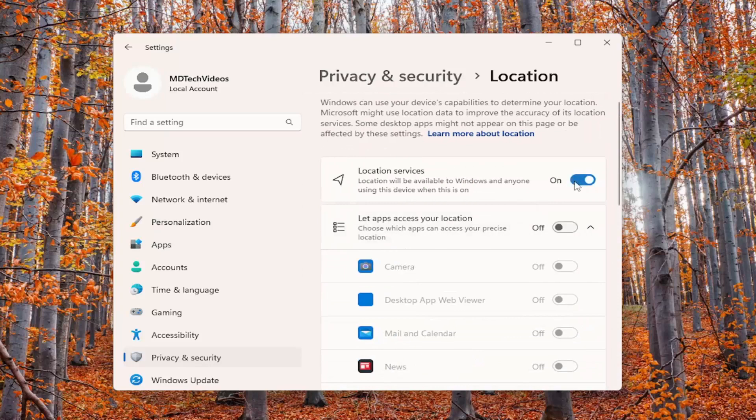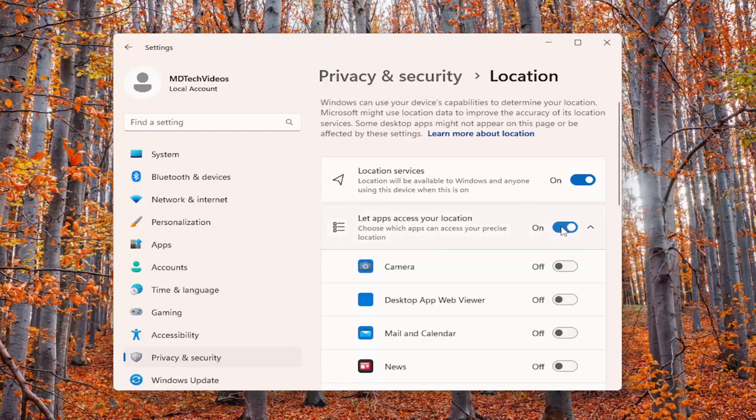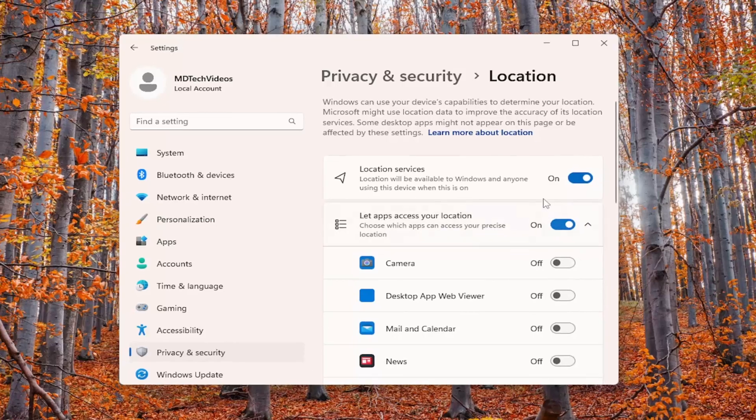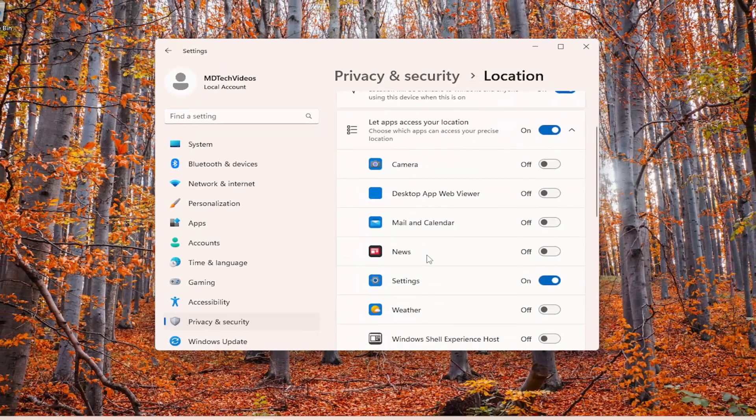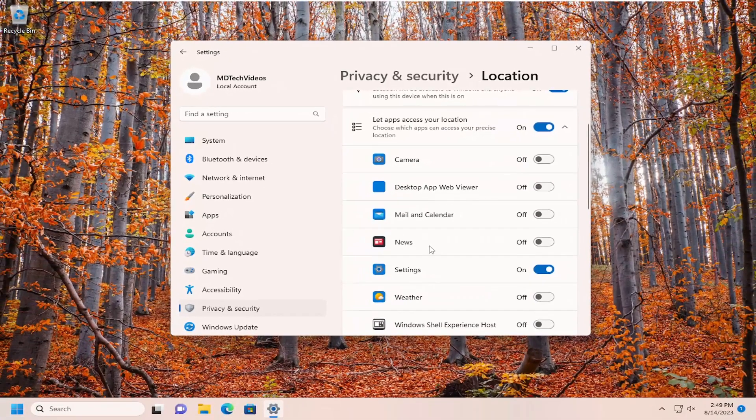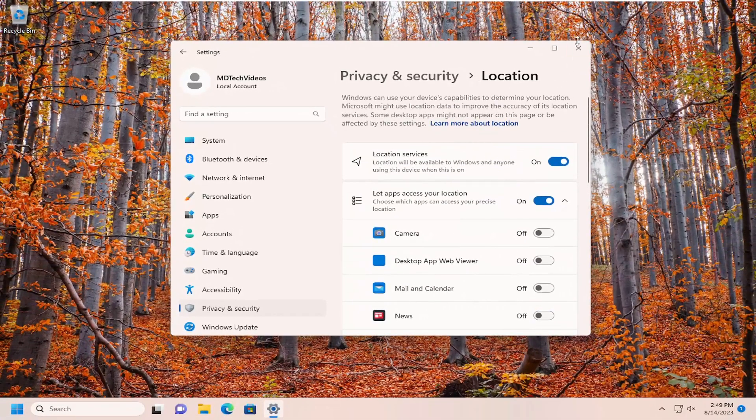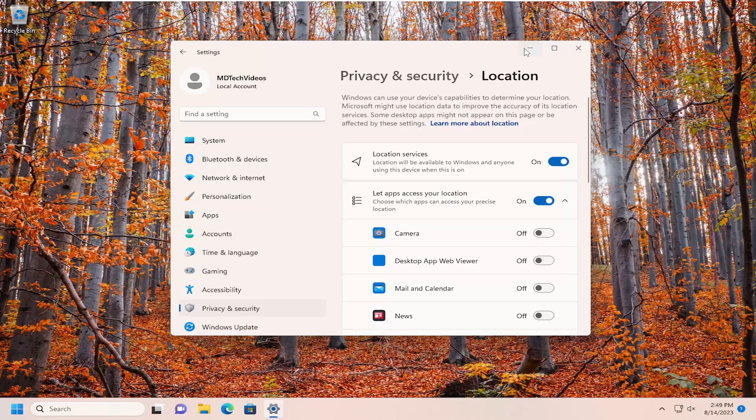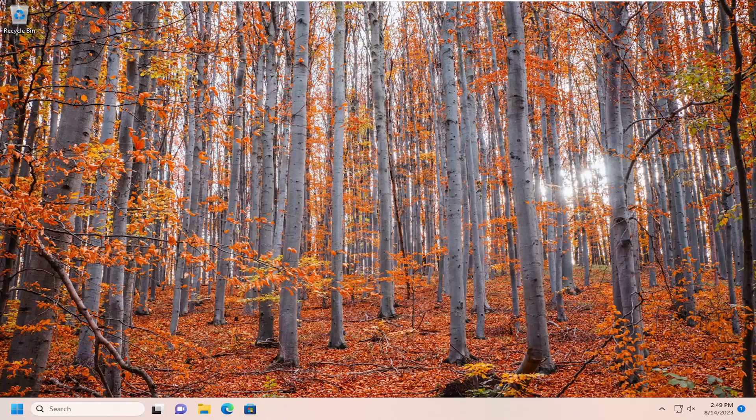Turn location services on and then select Let Apps Access Your Location. Once you're done with that, close out and restart your computer. Hopefully the issue should be resolved when you attempt to modify your timezone settings.